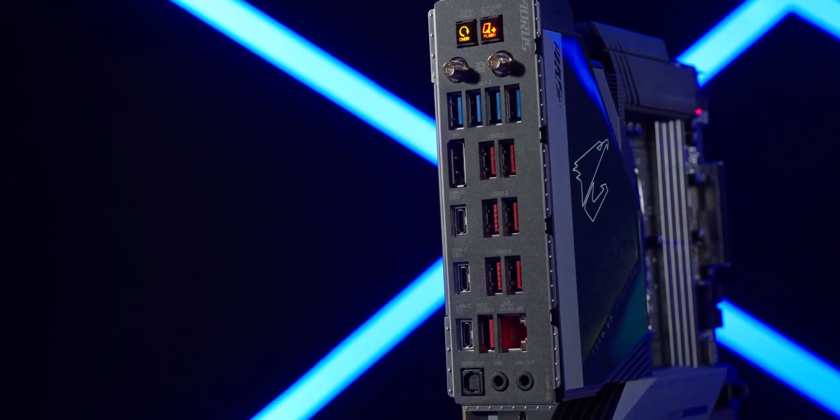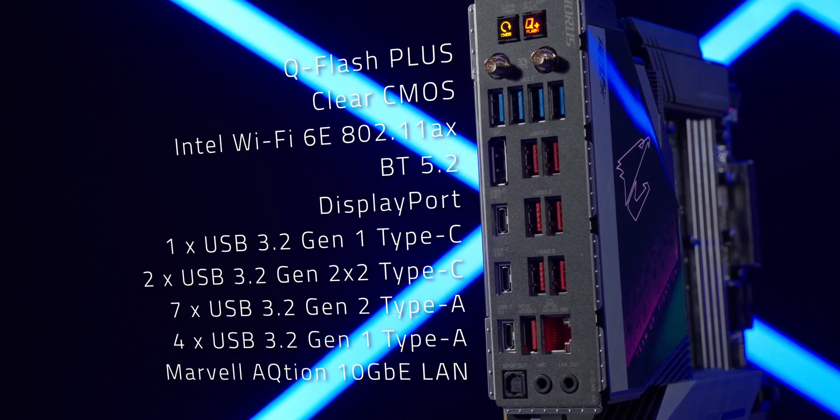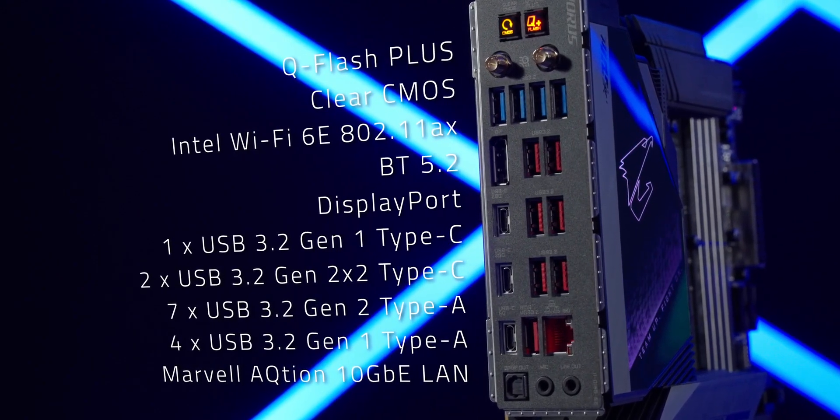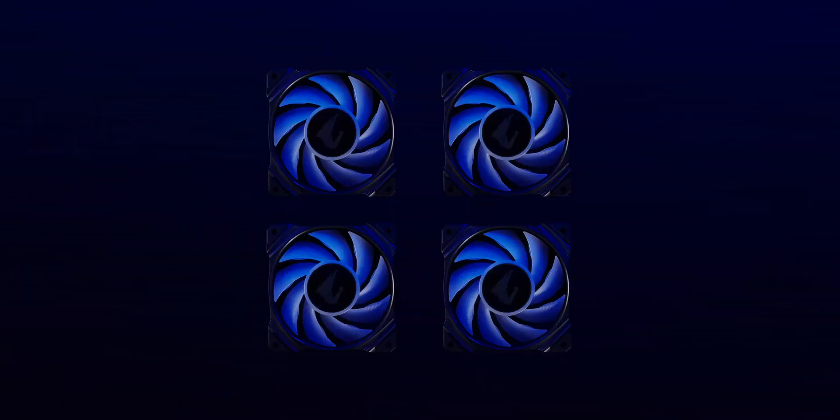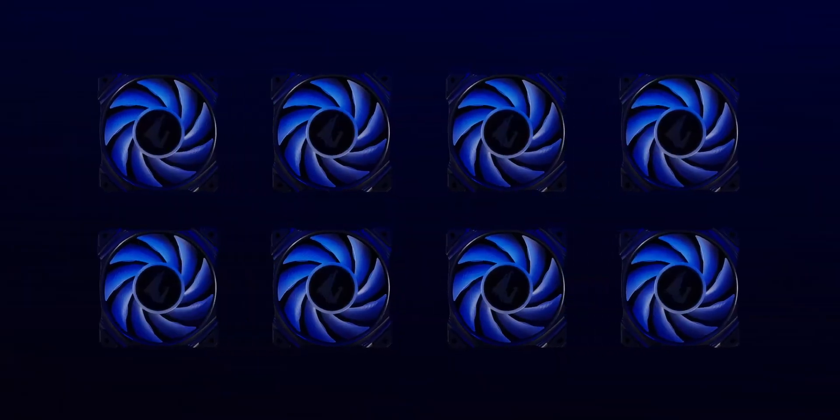Versatile connections provide extra freedom to DIY enthusiasts for countless possibilities. Eight PWM fan headers, with four of them that can be altered for water-cooling pumps, maximize the flexibility when it comes to cooling configuration.